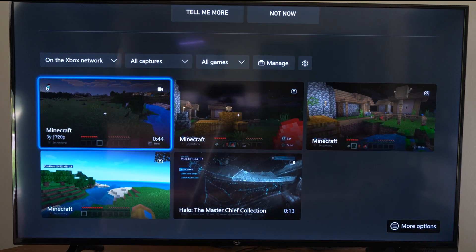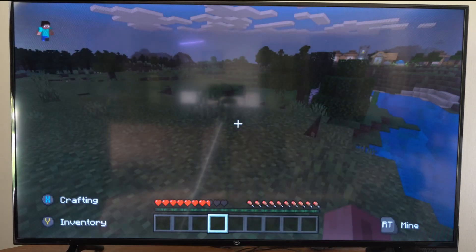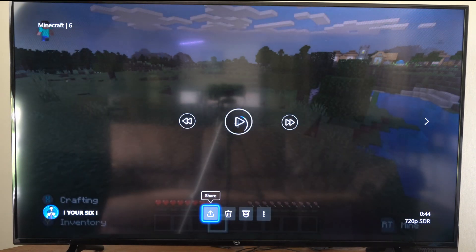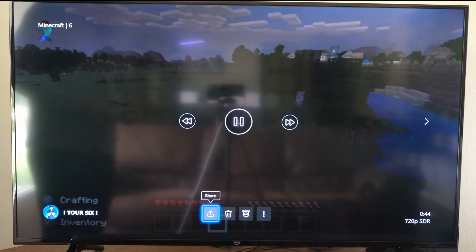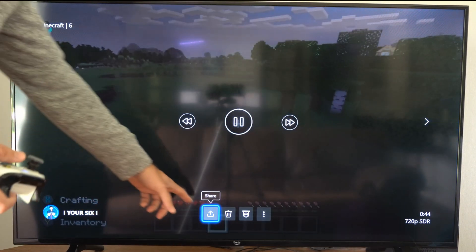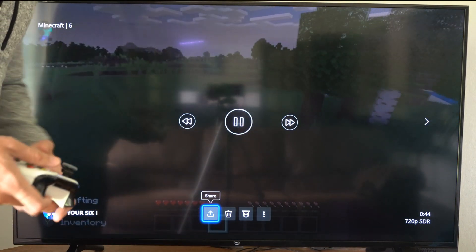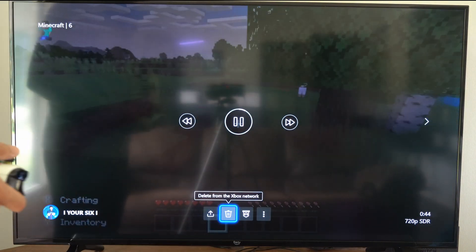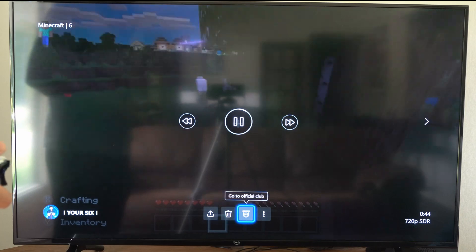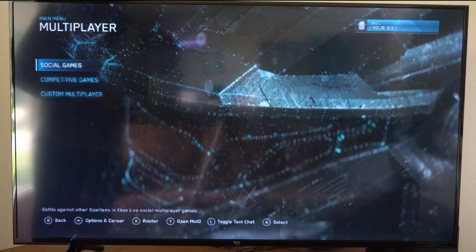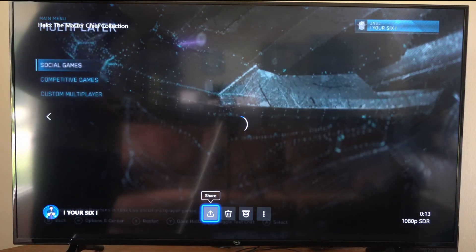Well, we can simply select it now, and we can watch the gameplay on here, and then we can share it, and then we can delete it. So here's me playing the Master Chief Collection just barely.